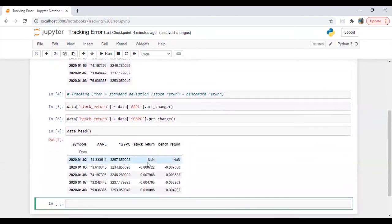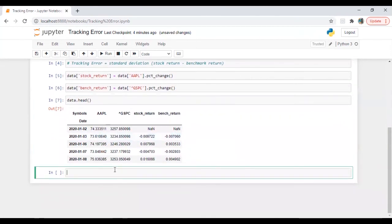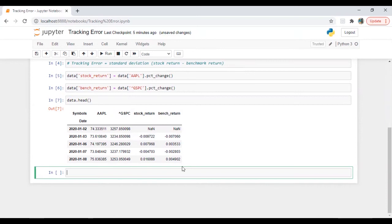Now let's check the data now. Nice. So we have stock return. We have benchmark return. Great. So now we need to calculate tracking error. There's two ways. I'll show you both the ways.